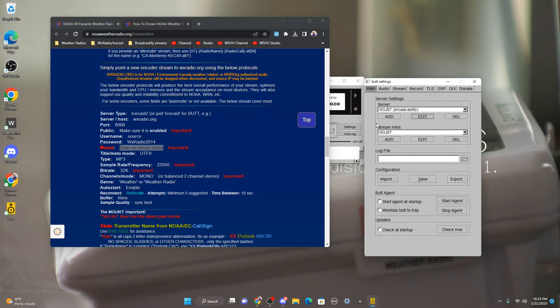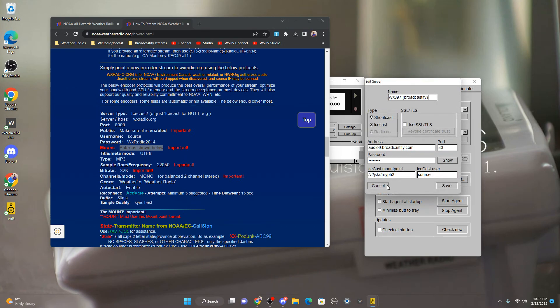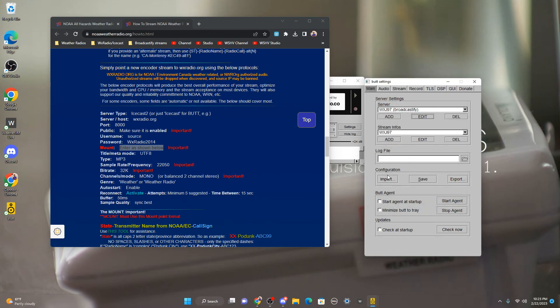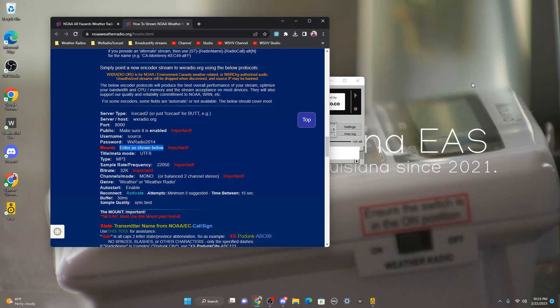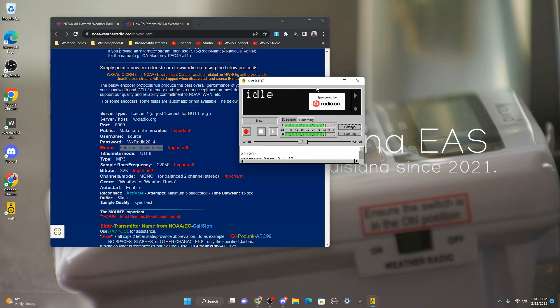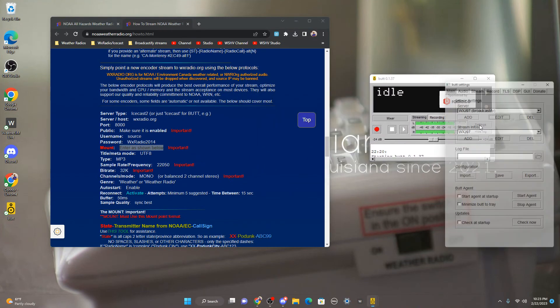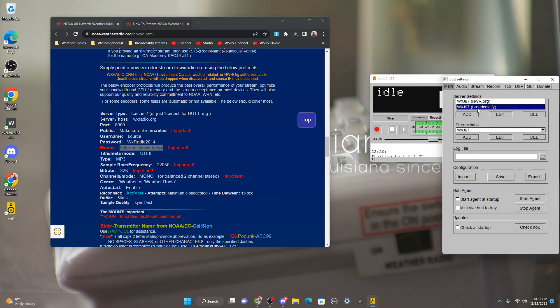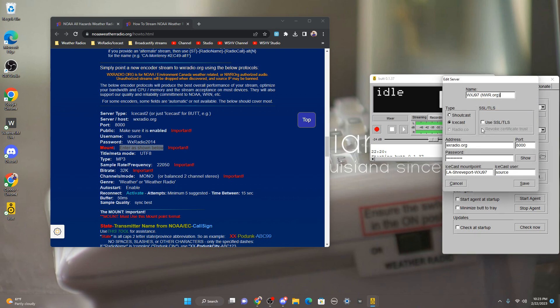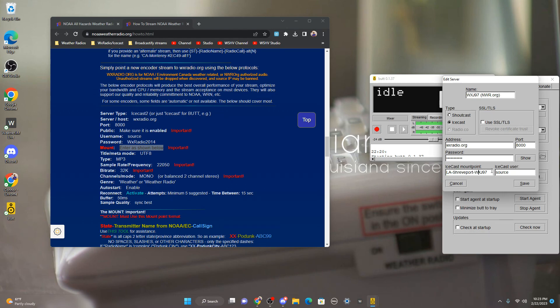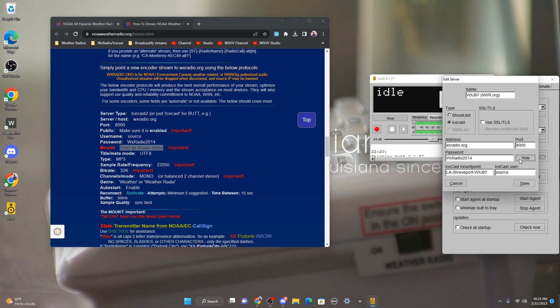So for your mount, it's going to be like, for example, you're going to put like Icecast, no point, one second guys. You're going to put like Icecast mail point something like LA dash report dash WXJ97, and then you'll put source right here and there's the password WXRadio2014.